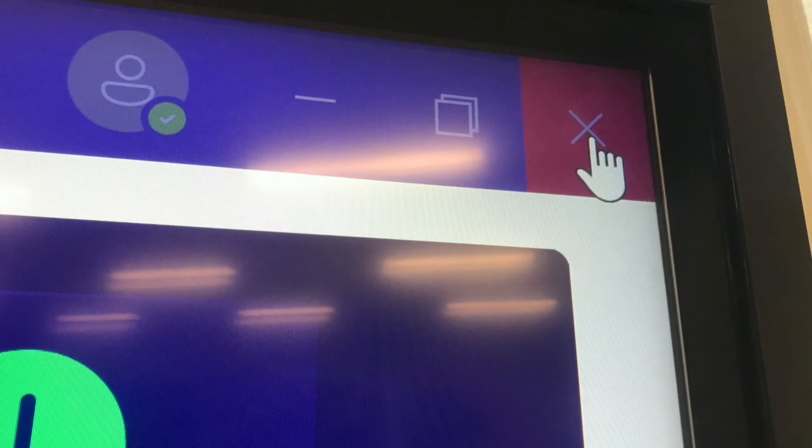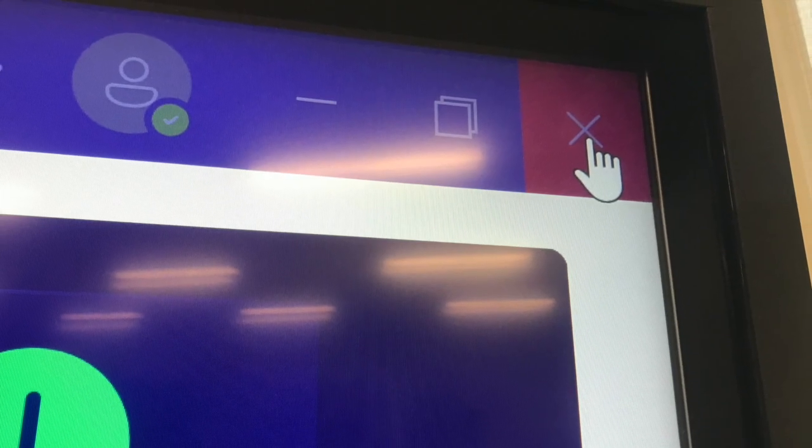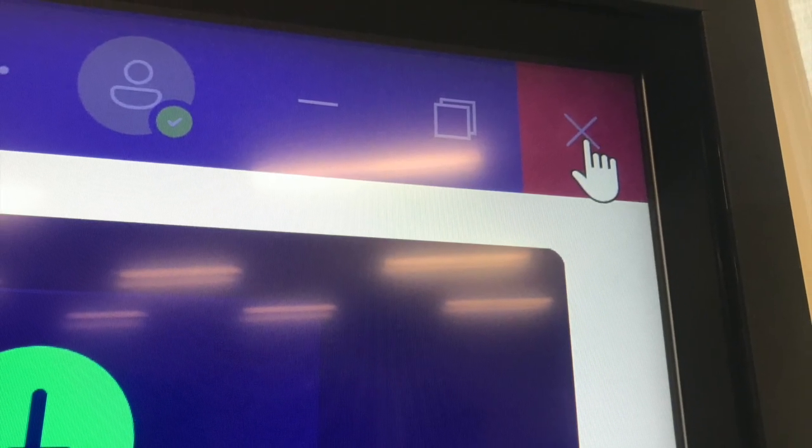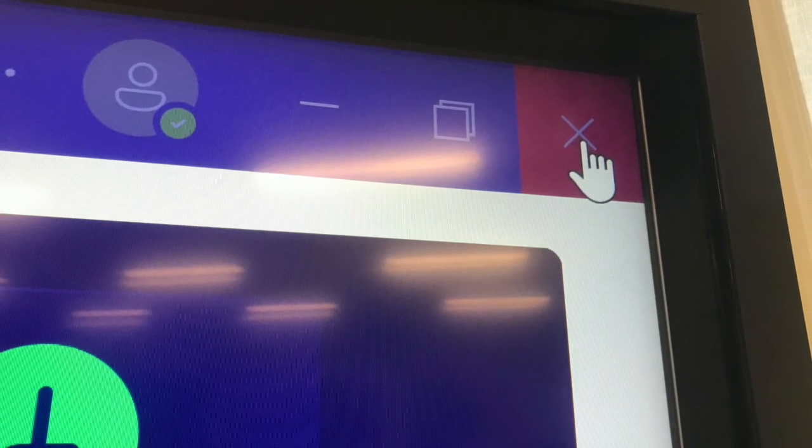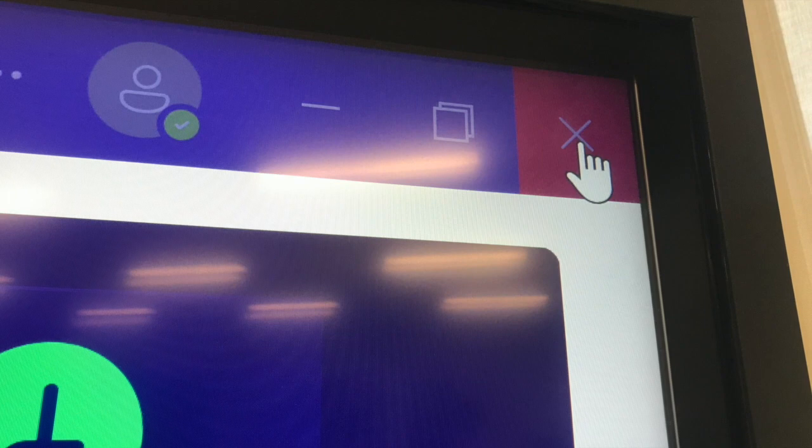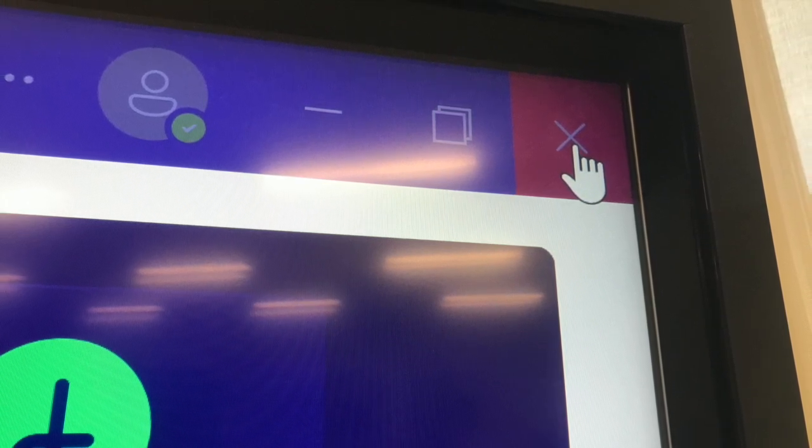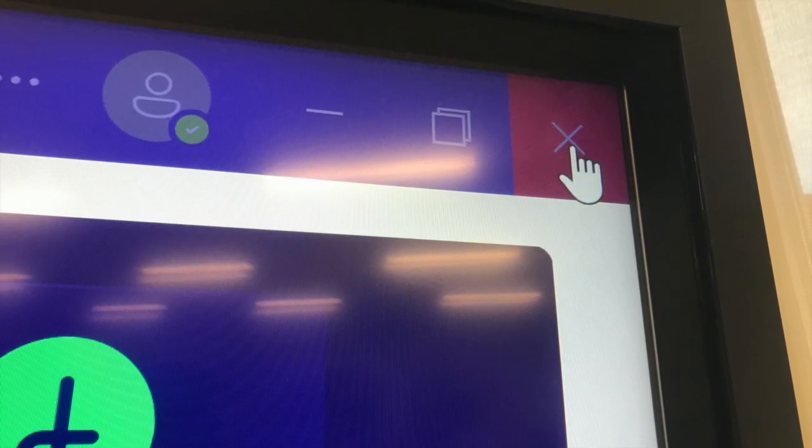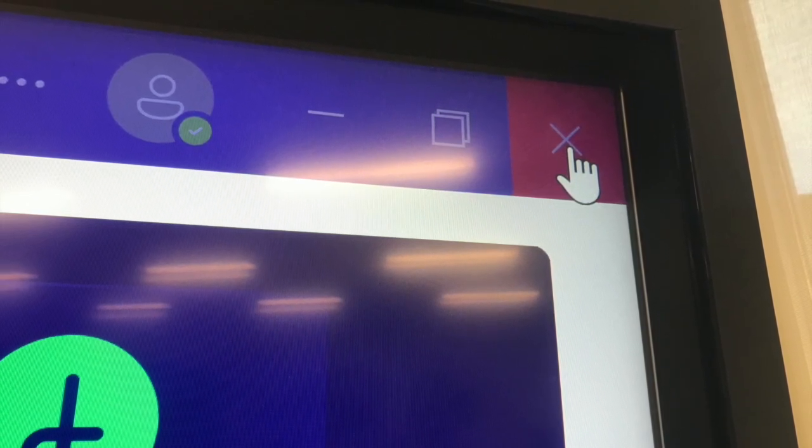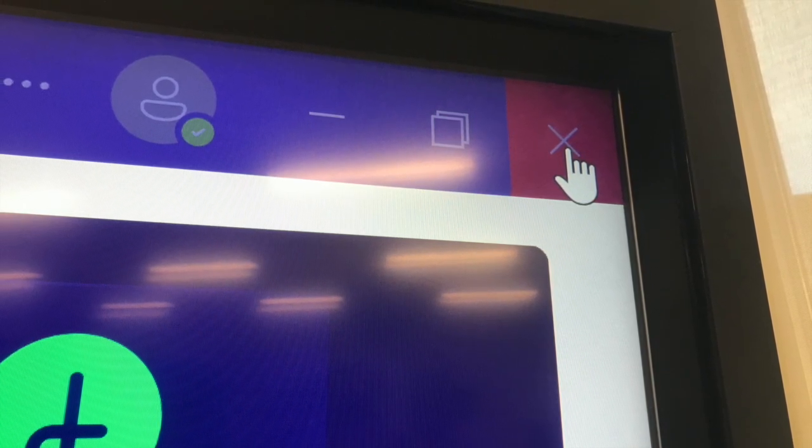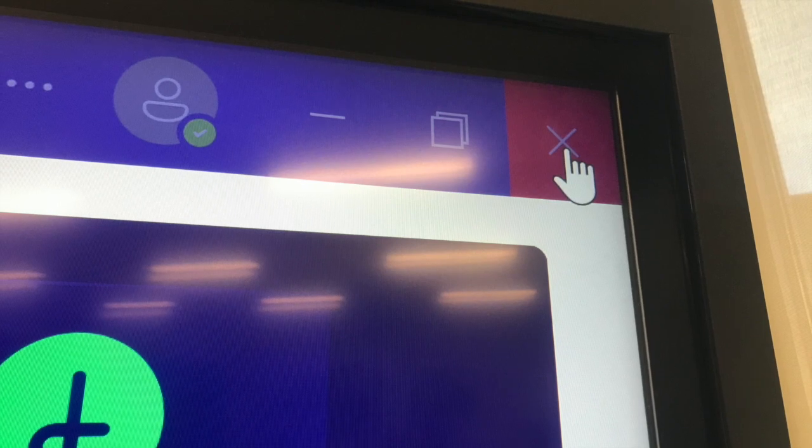If any other pages open, just go ahead and click the top right corner. It should be a little red X. Just click that and that'll close that window that will not be needed.